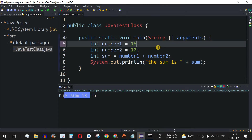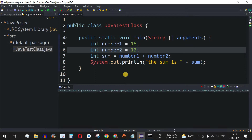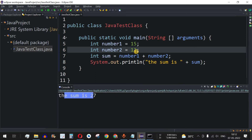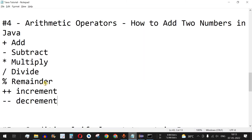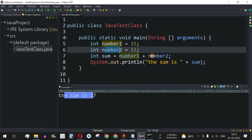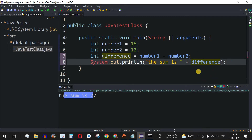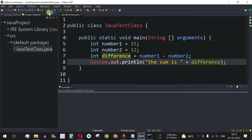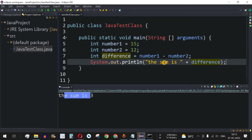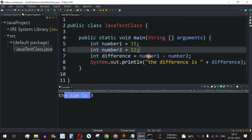We can simply change the numbers — let's set number1 to 15 and number2 to 12. Running the code gives us the sum is 27. Similarly, we have the subtraction operator. Let's say we want number1 minus number2, storing the result in a variable called difference. Using the minus operator, 15 minus 12 gives us a difference of 3.